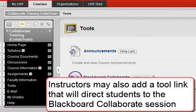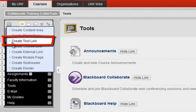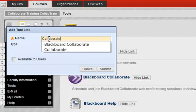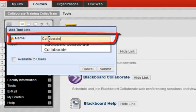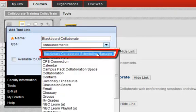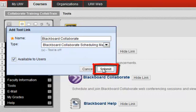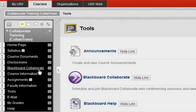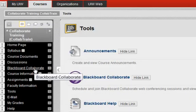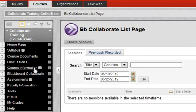The second option is through you, the instructor. On the Content menu, click the plus sign and click Create Tool Link. Type in a name for the tool link and choose a tool link type. Use Blackboard Collaborate Scheduling Manager, click Available to Users, and click Submit. When students access Collaborate, they can click the Collaborate link and go directly to Collaborate.